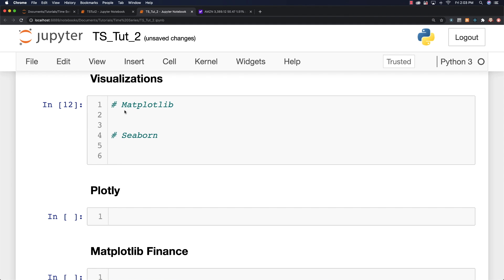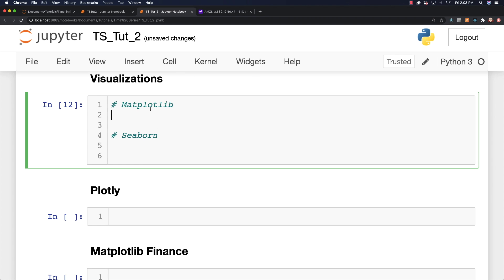I am going to show you how to plot using Matplotlib, Seaborn, and Plotly, and then you can decide which one you prefer. I'm going to focus a little bit more on Matplotlib because it is more often used.